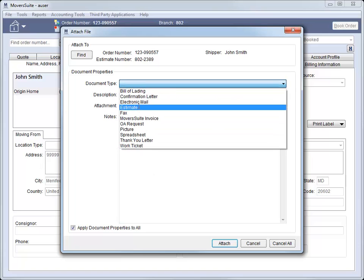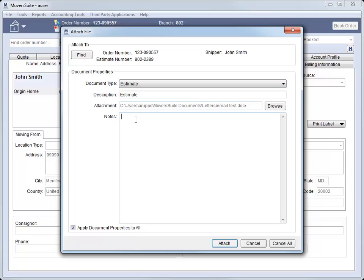You just need to set the document type, the description, and notes for one document, check this flag, and the application applies these attributes to all attached documents. Very cool.